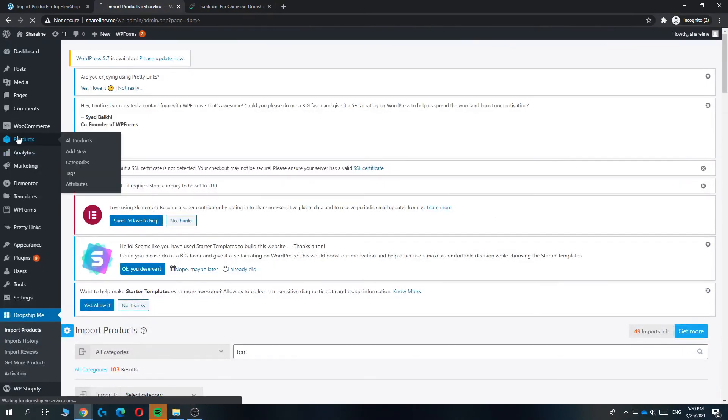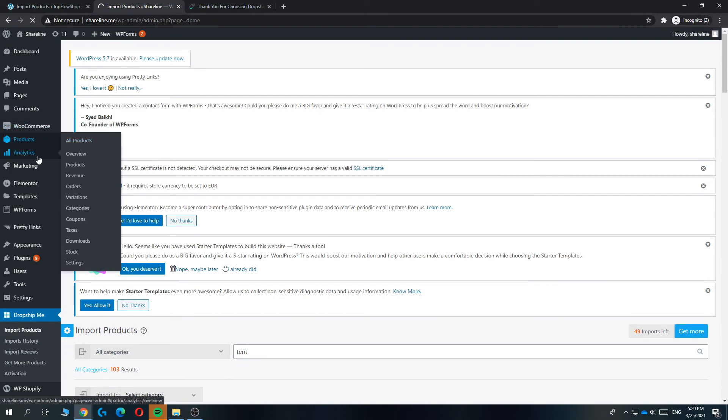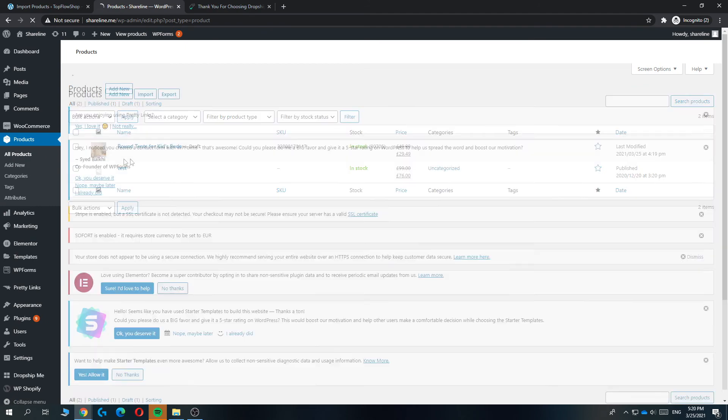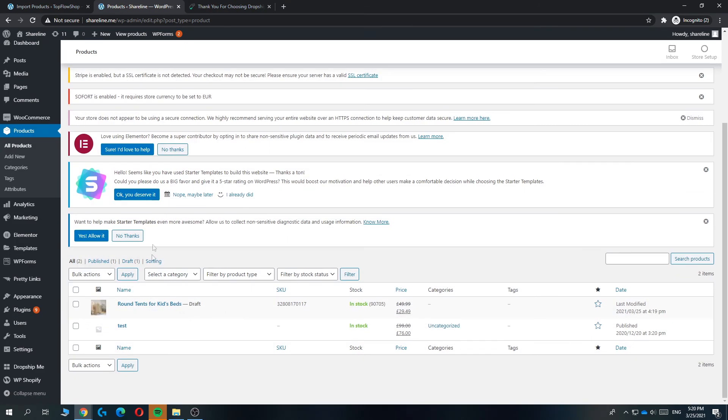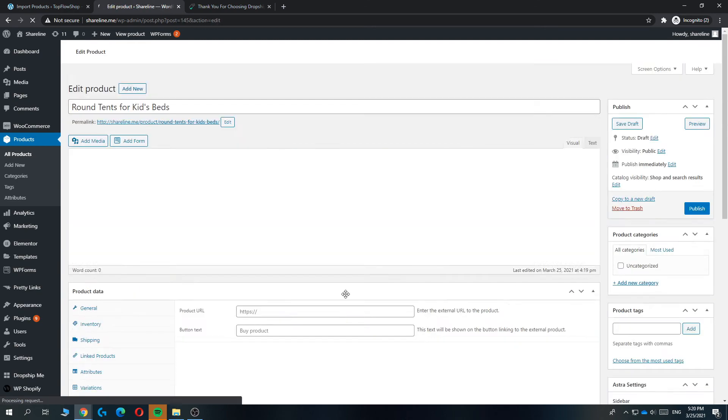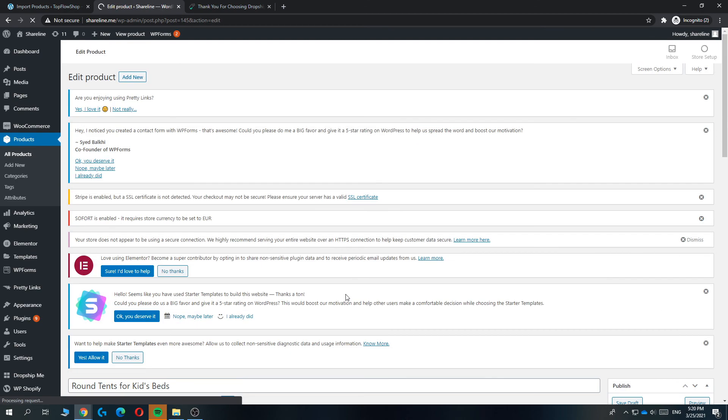And when we go to the product list under WooCommerce right here, this will bring us to all the products that have been made or imported. You can see the round tents for kids beds, and you can edit it from here and modify however you want.